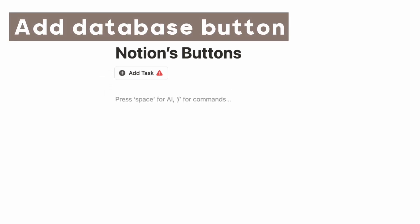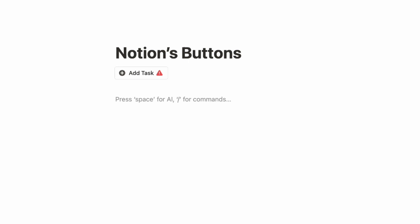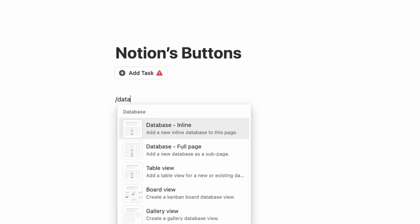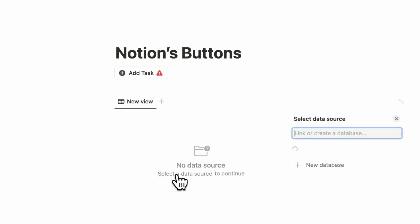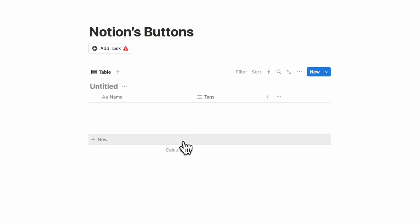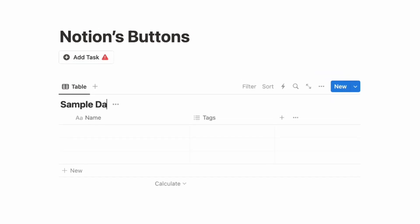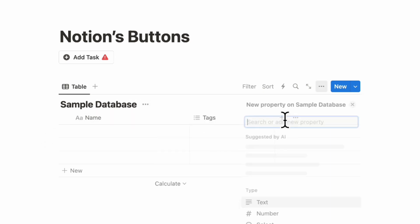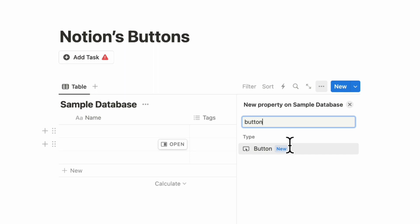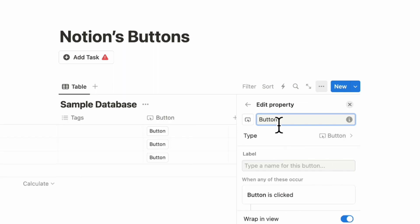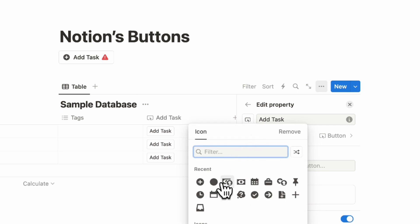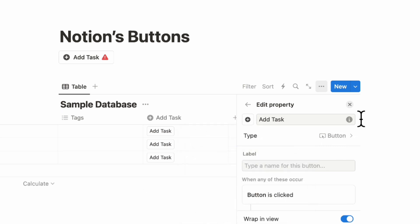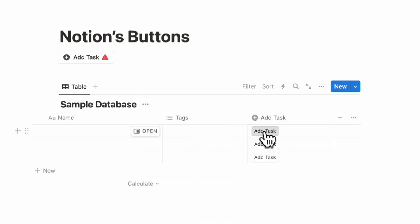The next way you can add a button is inside of databases. For that, you can do slash database, choose table view, and plus new database. You can add buttons into any database right now. Put a name like 'sample database,' click the plus sign, and search for button. You can add a button called 'add task' and even change the icon.